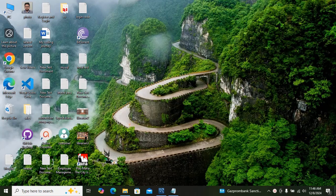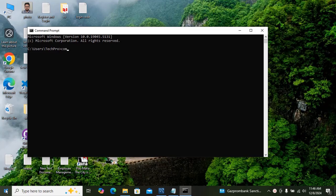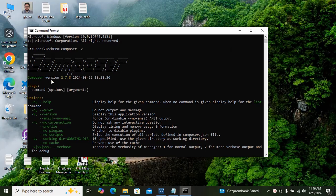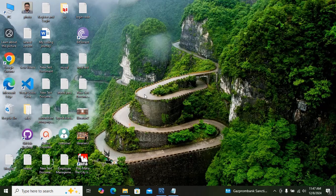Hello guys, welcome to my channel. In this video tutorial I am going to show you how you can create register and login using Laravel and MySQL. Before getting started, make sure to download and install Composer, Git Bash, and Node.js, and VS Code as your code editor.